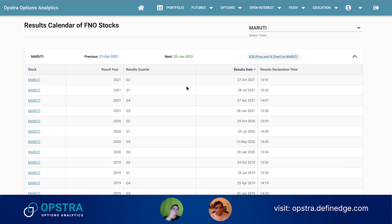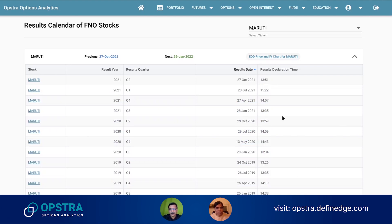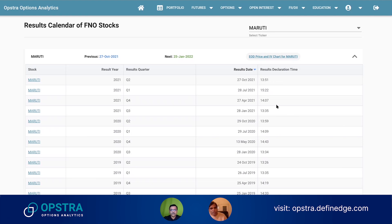For example, Maruti — if you look at Maruti, they have never announced during post-market hours, and it's always after 1:30 PM, so after the second half. So you can devise your strategy — a short volatility strategy, for example — accordingly.